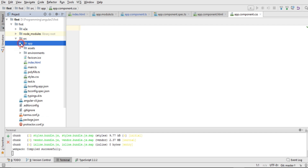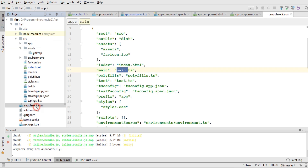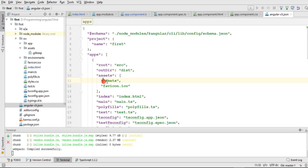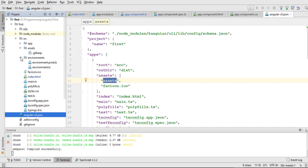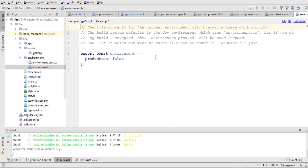After the app folder, we have the assets folder — all images, audio files, and text files should be placed there. If we want to change this folder, we need to update angular-cli.json. By default, 'assets' is the designated assets directory. We also have the environments folder, which I'll explain later when we discuss services, directives, and components. So let's get started creating our custom components in Angular 4.